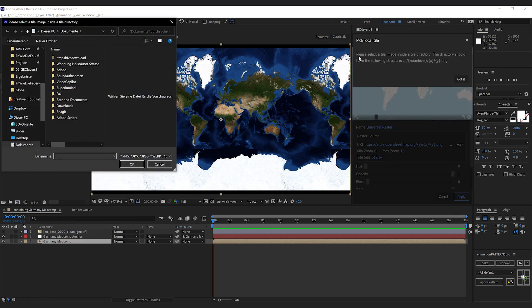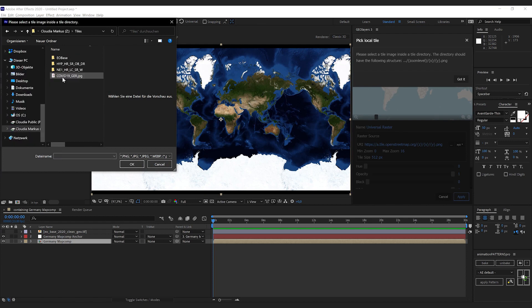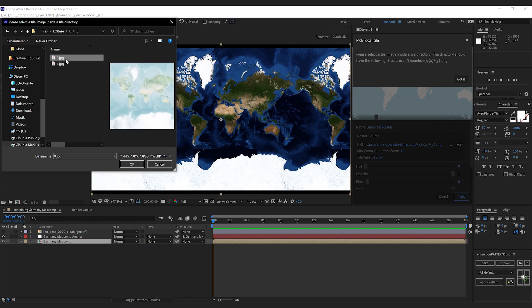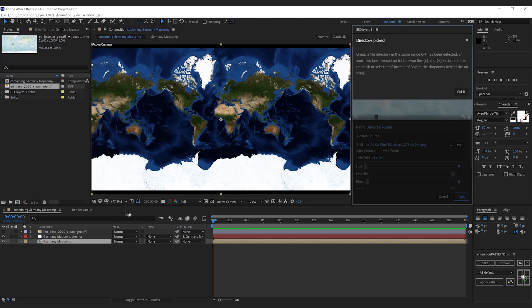GeoLayers is going to tell me, please select a tile imagery inside a tile directory. So we're going to do that. We're going to find the folder that we just created, and inside the folder, I'm going to select one of the tiles and hit OK.